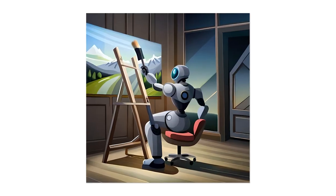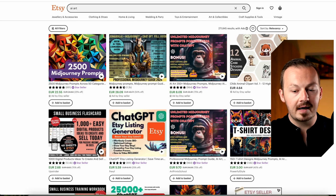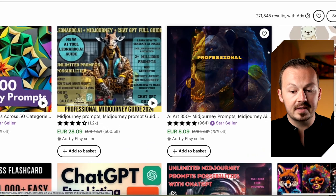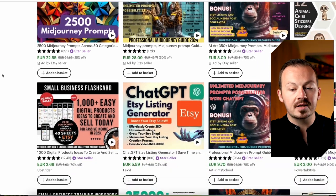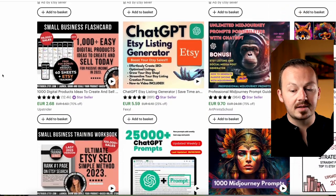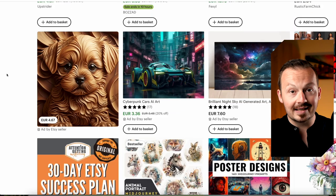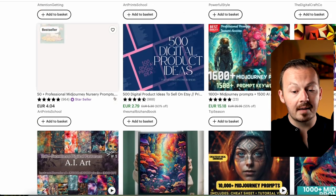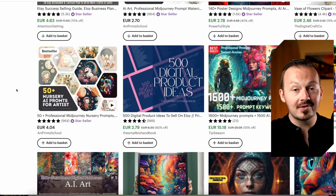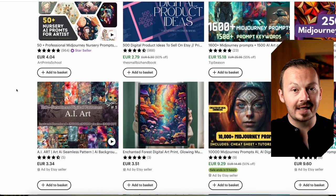In today's video, I'm going to show you a brand new way to monetize AI art. Every other method out there tells you to generate images using AI tools like Midjourney, where you can easily generate beautiful images in seconds. The entire point of those methods is generating them completely for free and then selling them for a couple of dollars — but if you follow those methods, you'll find them oversaturated and not working anymore.